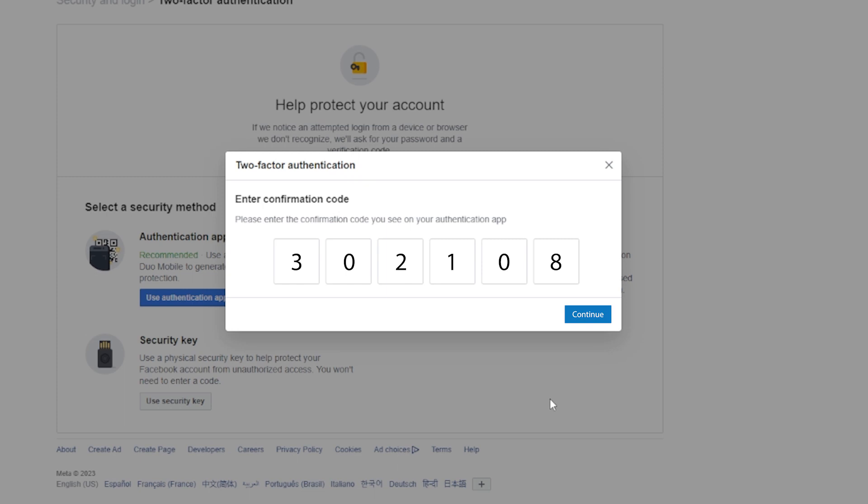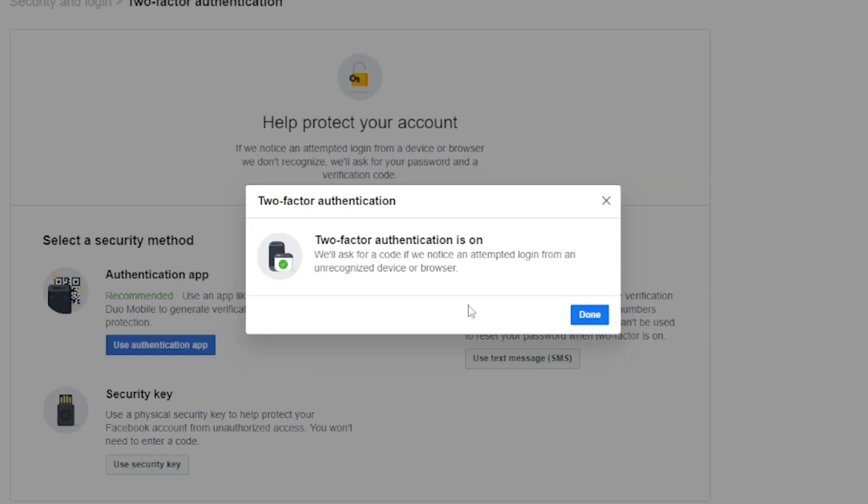Enter the six-digit code into the empty field on Facebook and click continue. Click done to complete the two-factor authentication setup process.